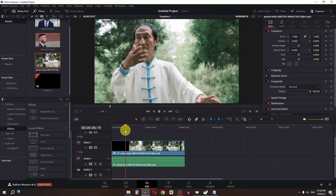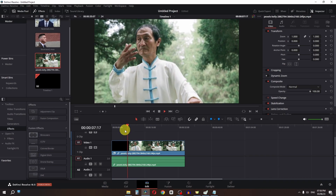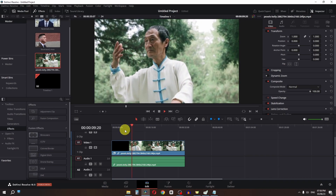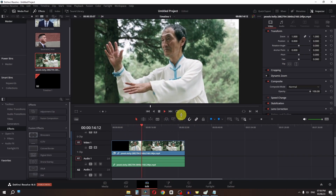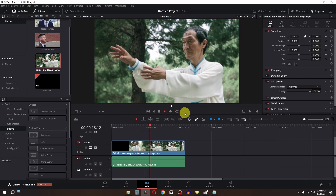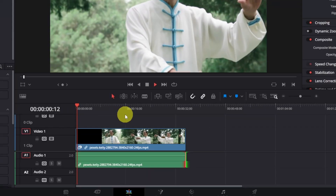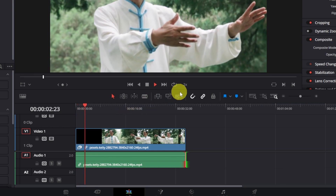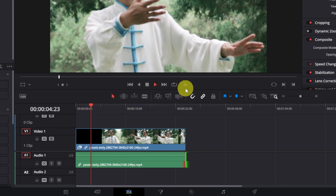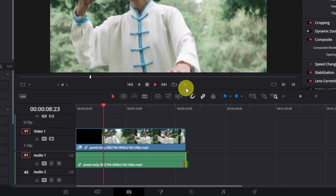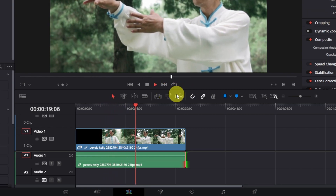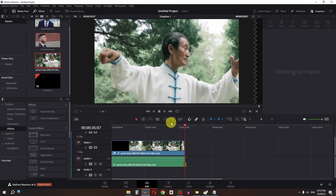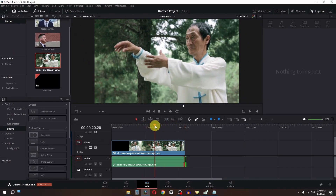My favorite tip: when editing, press Space to play and press L on the keyboard to preview at 2x speed. Press L again to double the speed further. Press Space to reset to normal speed. This way you can review and edit your video much faster than usual.